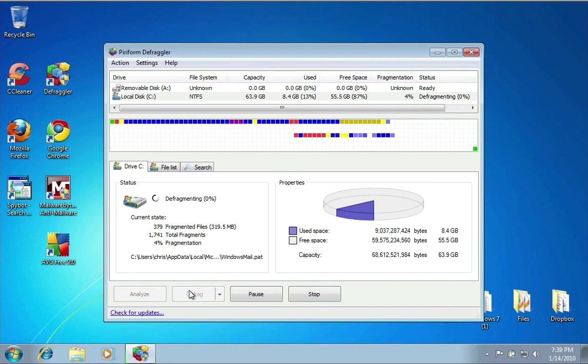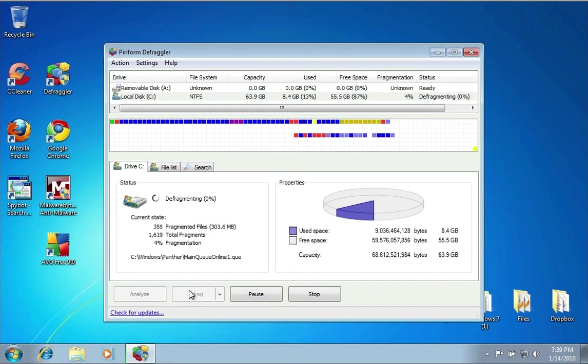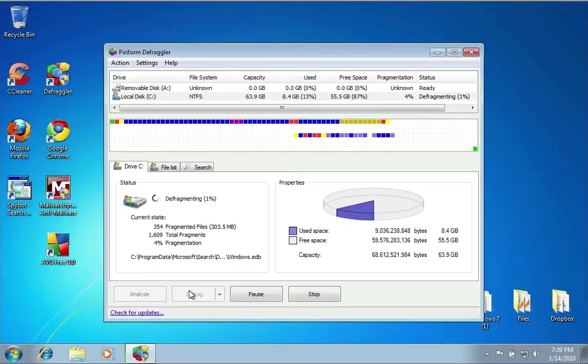Those are a couple of things you can do immediately to set up your computer and then maintain your computer to keep it healthy and running as well as possible.